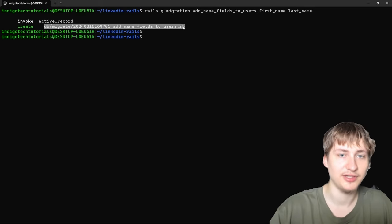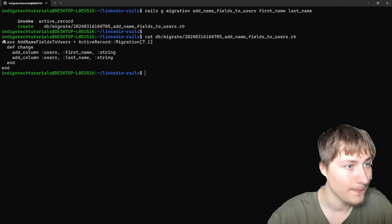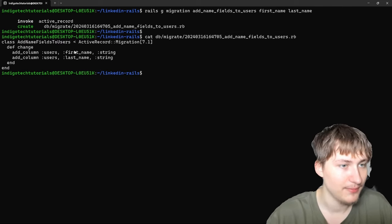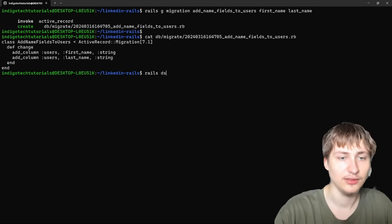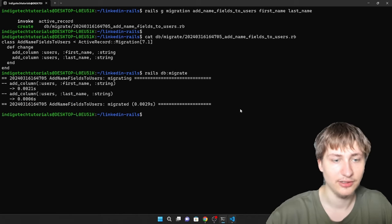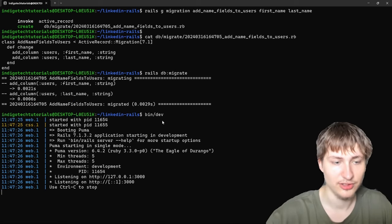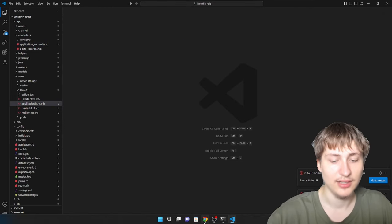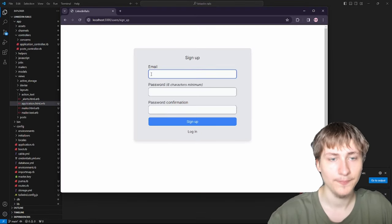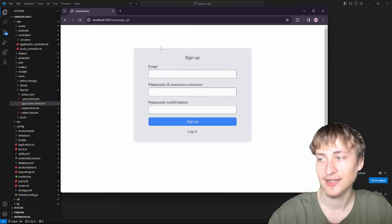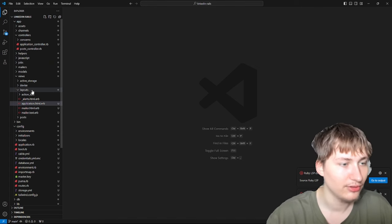If we look at what was generated, it's just a simple migration to add first_name and last_name to the users model as string type. After running rails db:migrate and restarting, we need to edit the actual registration form — right now it only has email, password, and password confirmation. So I'm going to add in the first name and last name fields.